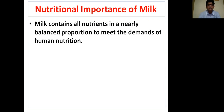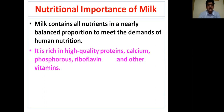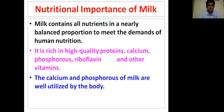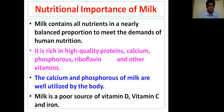The next topic is the nutritional importance of milk. Milk contains all nutrients in nearly balanced proportion to meet the demands of human nutrition. It is rich in high-quality proteins, calcium, phosphorus, riboflavin, and other vitamins. The calcium and phosphorus of milk are well utilized by the body. Milk is a poor source of vitamin D, vitamin C, and iron.